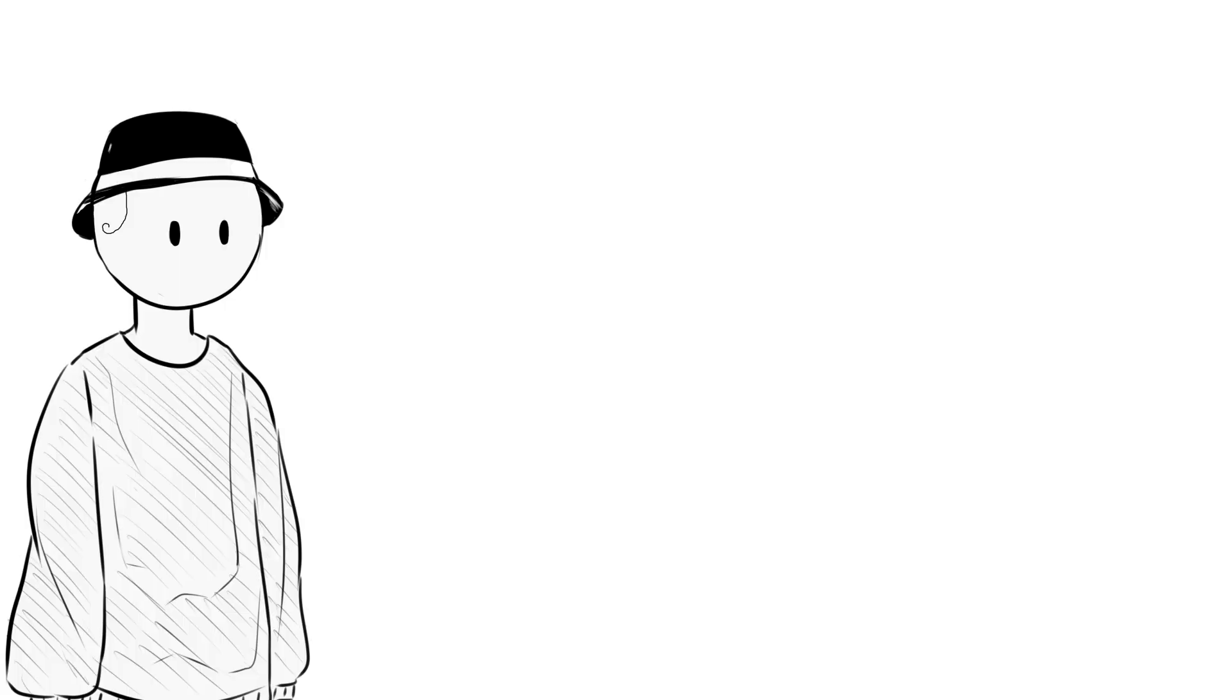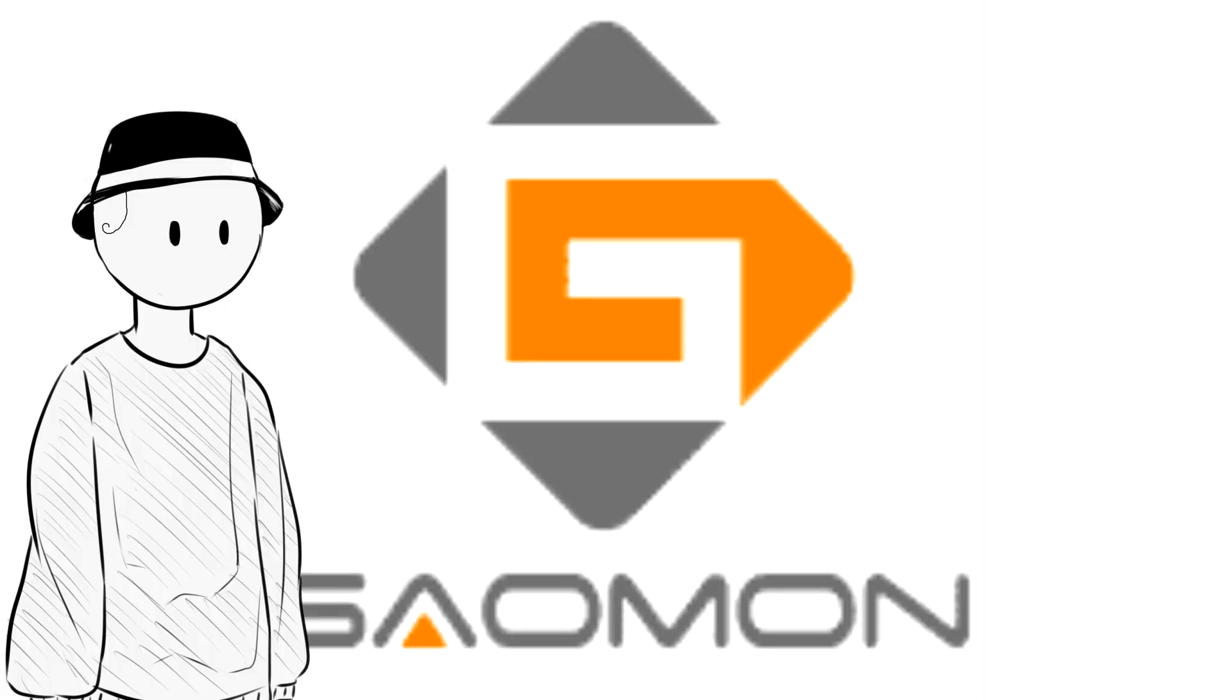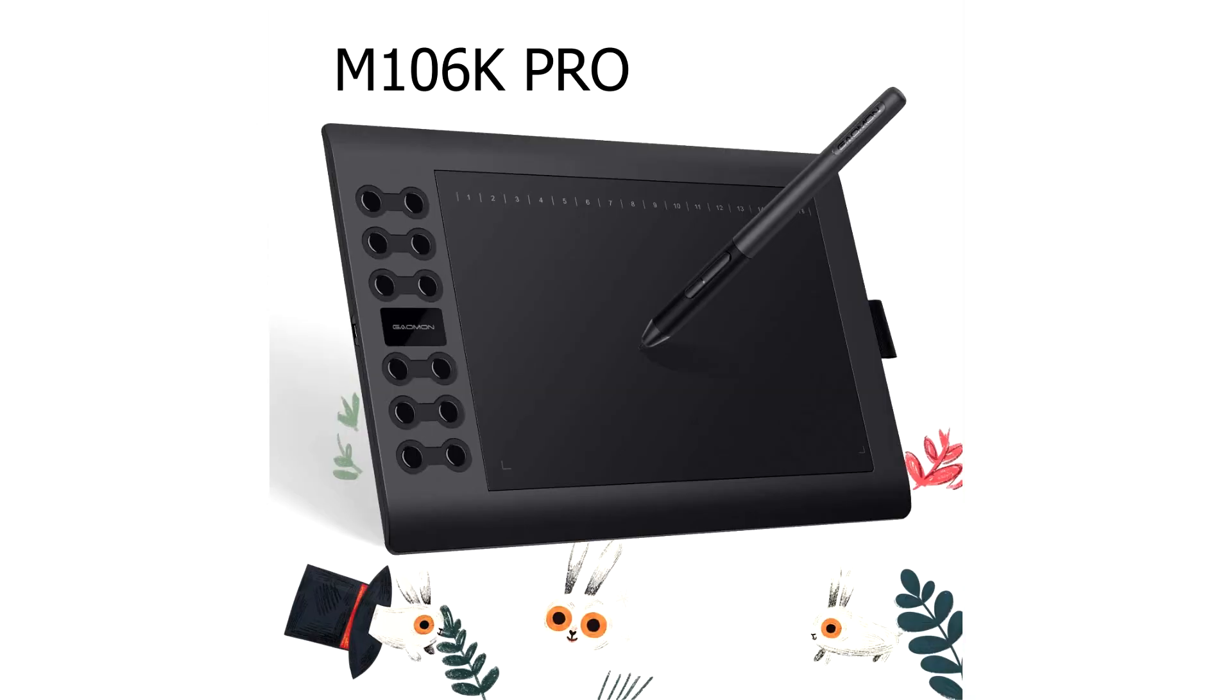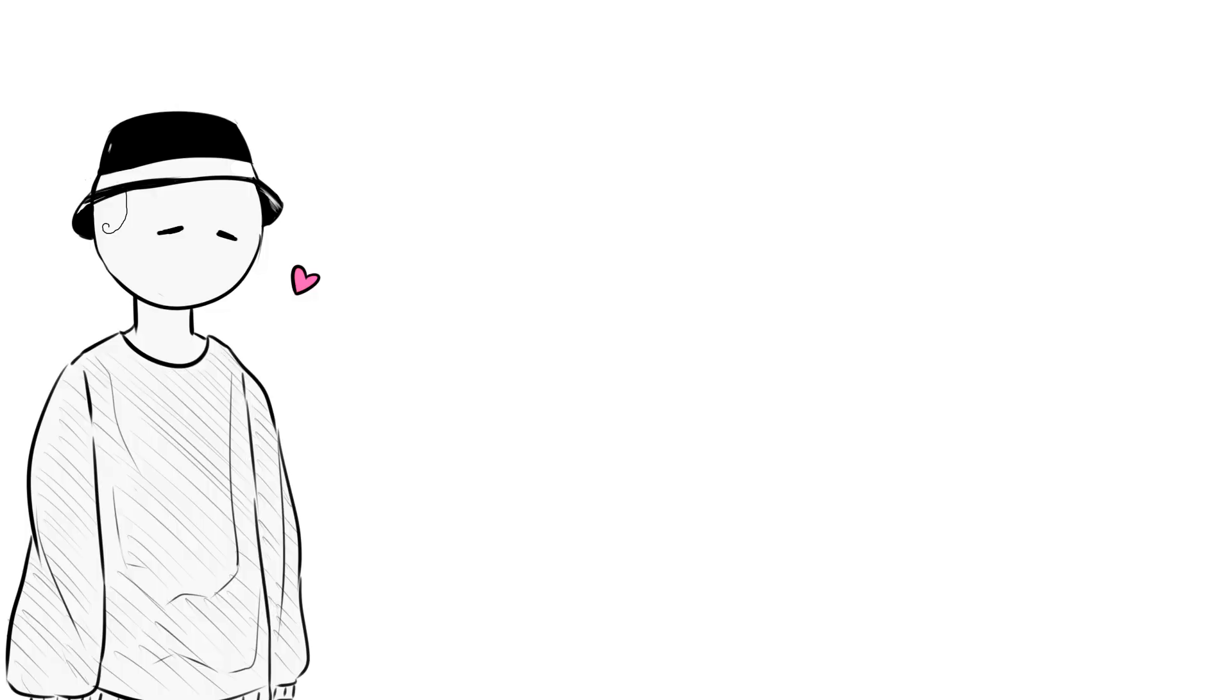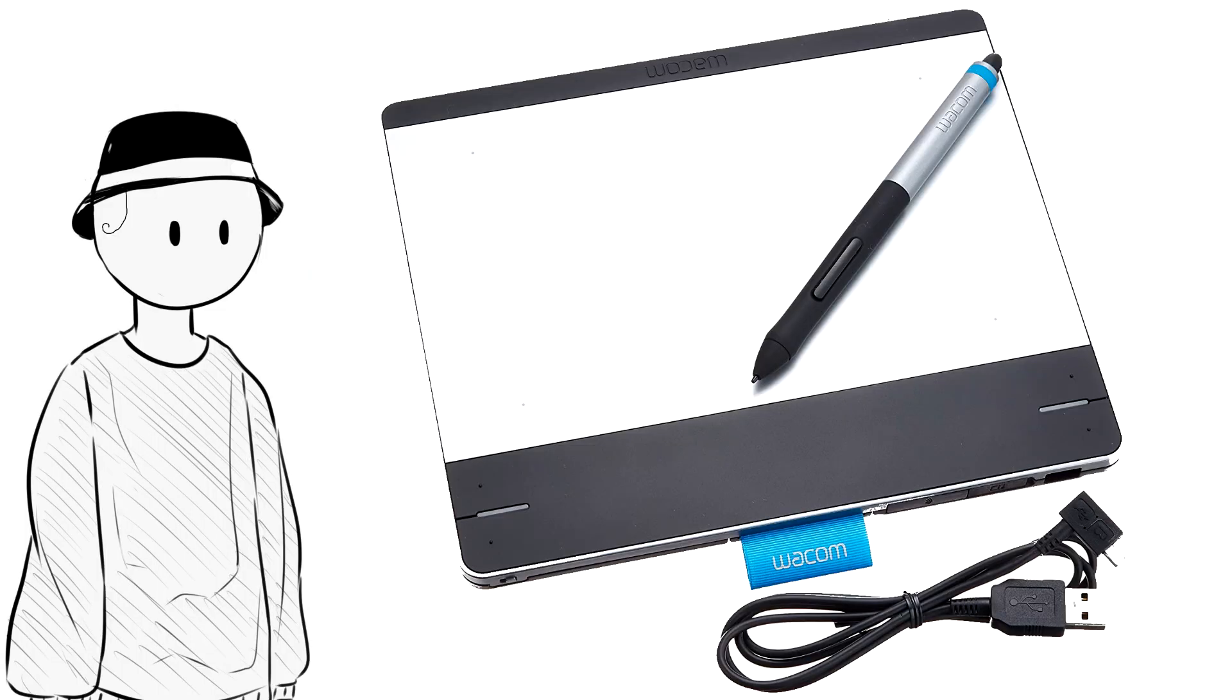At the beginning of the month, Ms. Cindy from Gaomon contacted me to review their new digital tablet model, M106K Pro. The opportunity fell like a charm, since I had been looking for a new tablet to replace my previous Wacom.